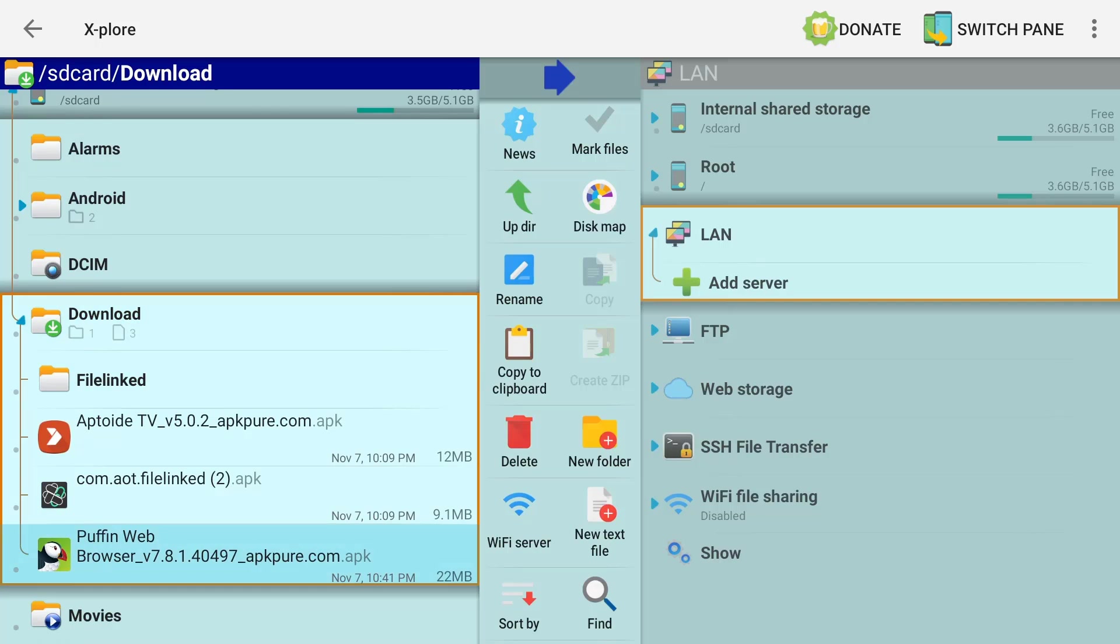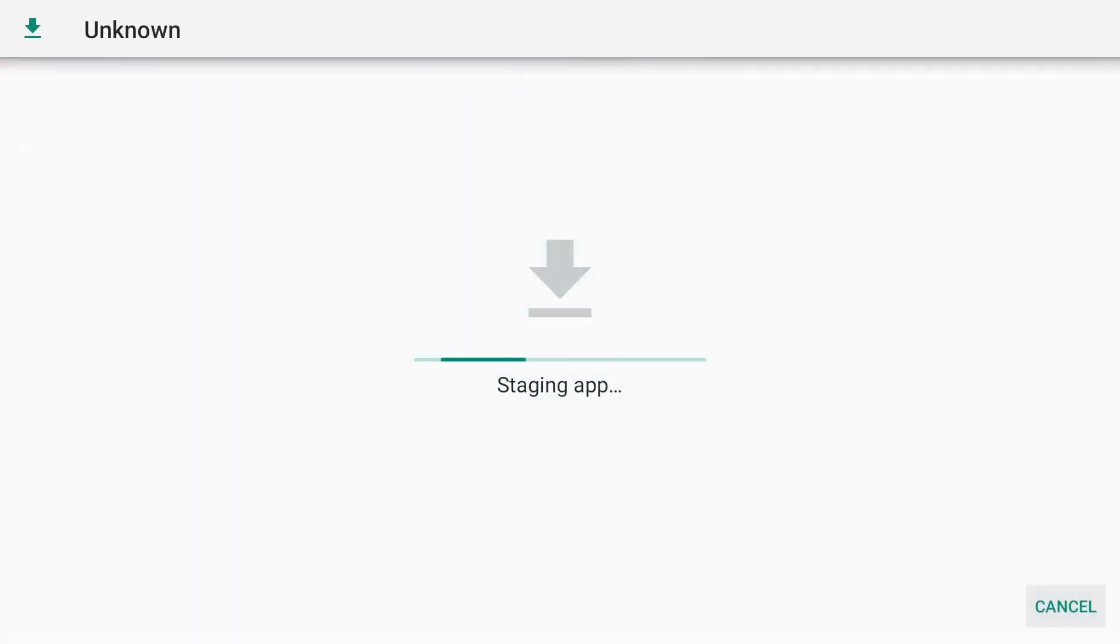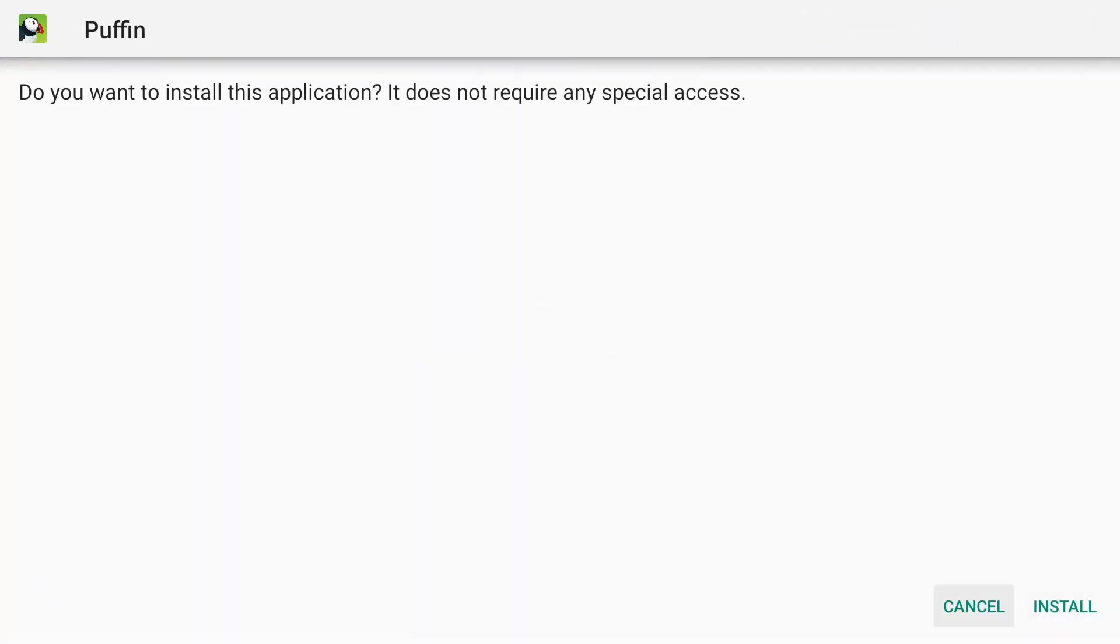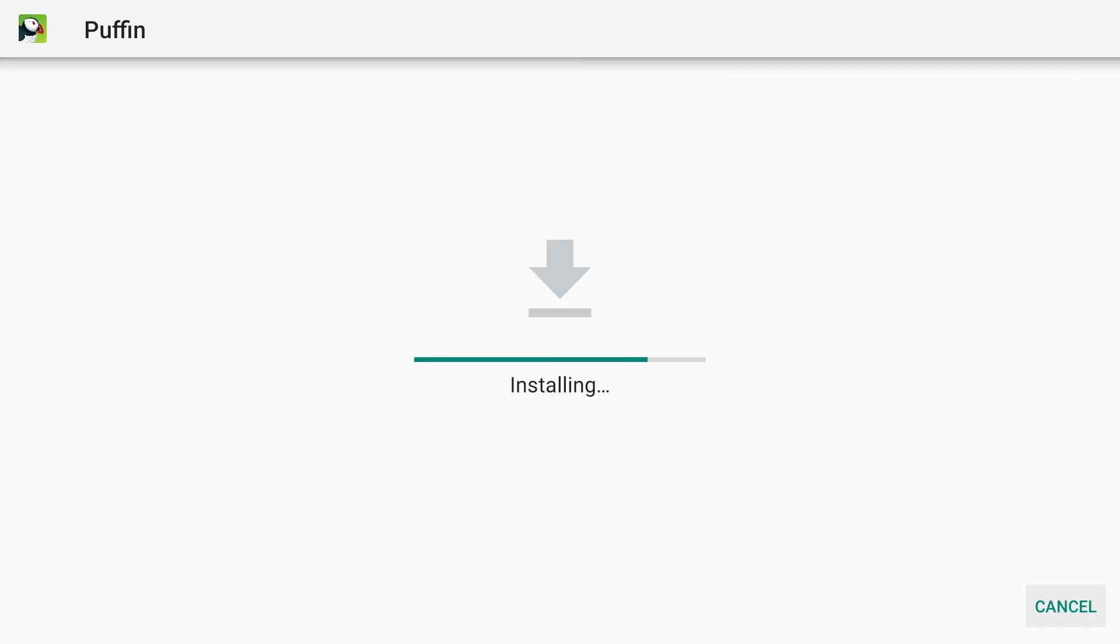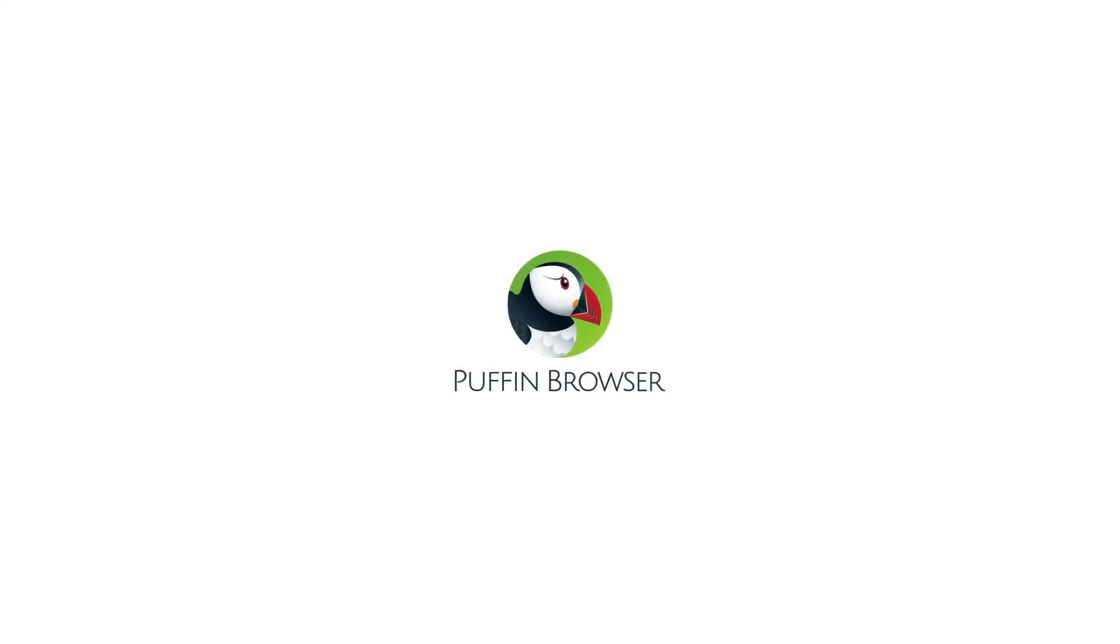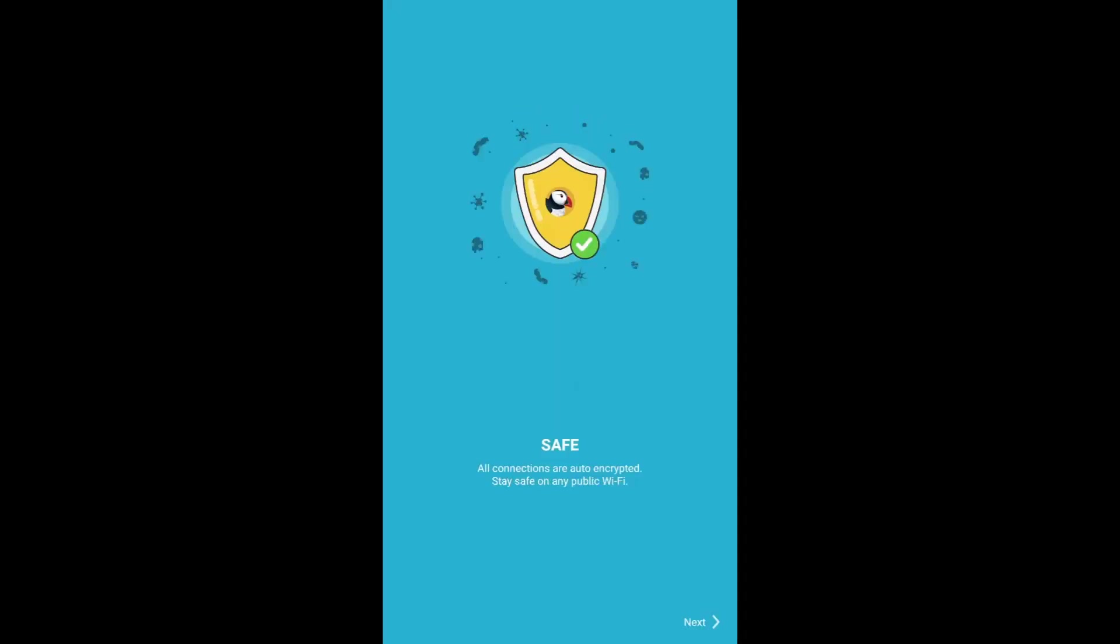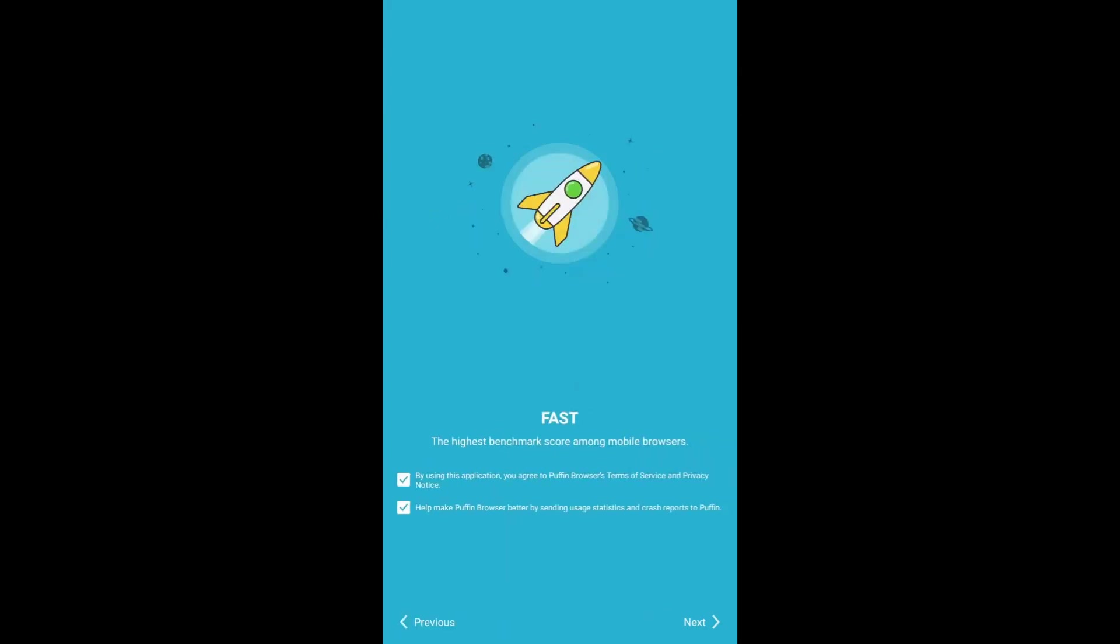Double-tap the circle button again and we're going to go back to Explorer. We're going to go down to Puffin. Keep note of the version I'm using - it's 7.8.1.4049.7. There's a lot of different versions. You might have to go to the APK Pure website and try to find the version that works for you. So I'm going to click on it, go down, Install. And we're going to click Open. I'm going to click the center button a couple times, Agree, Allow. And there we go - we're in the Puffin browser.